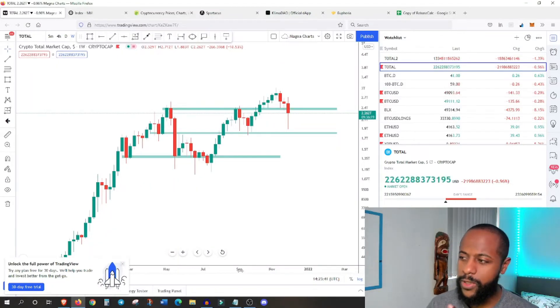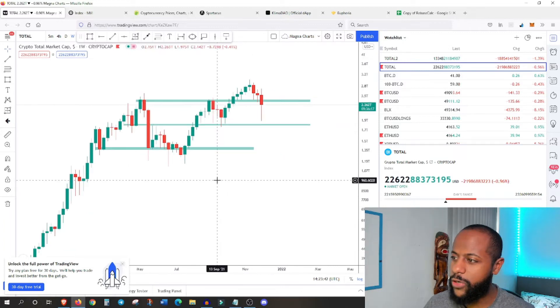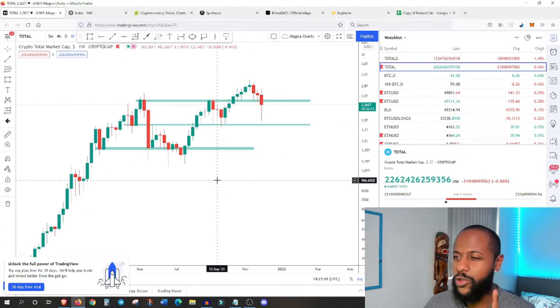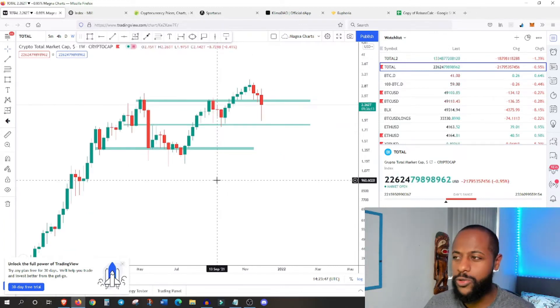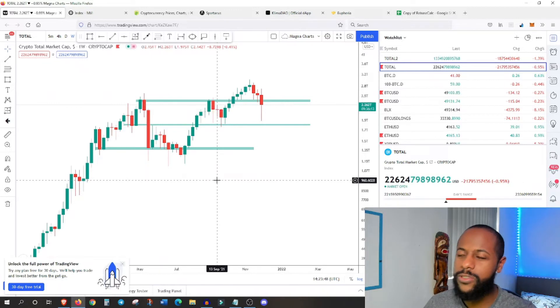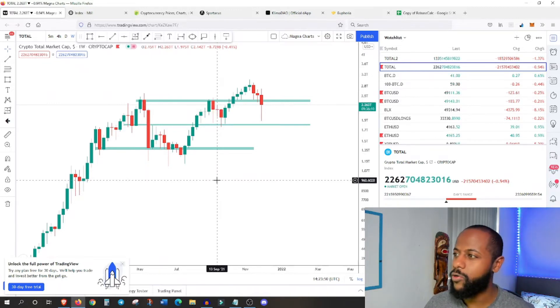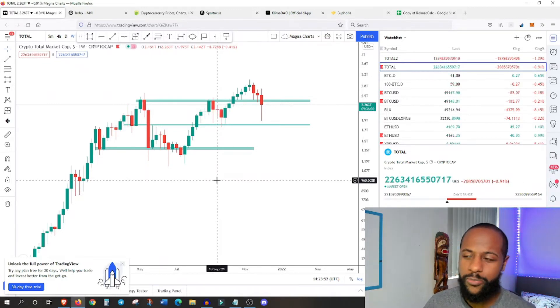With that out of the way, let's get straight into the market. Just a general look at the total market cap, and then we'll go ahead.